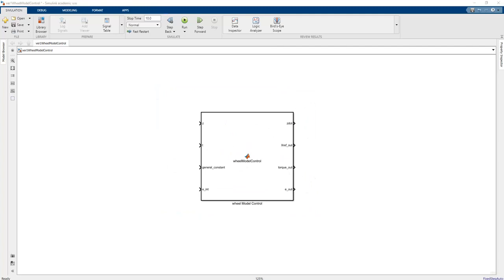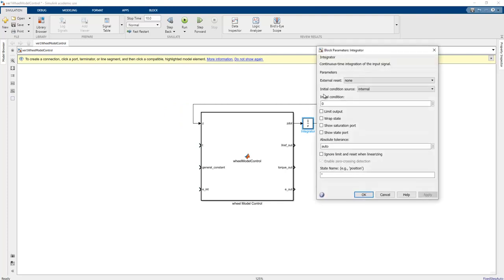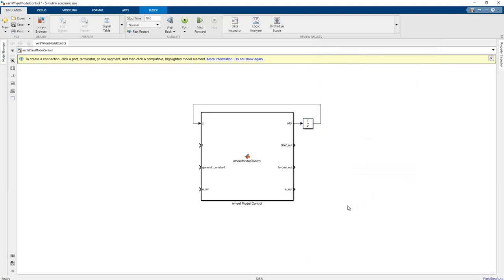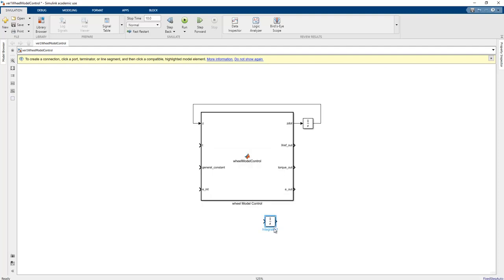We need to add an integrator here and feed the Z value into it. There are two states in our model, so we need to give a two-by-one vector to the initial condition with the row parameters. We also need to add the total error integrator here.